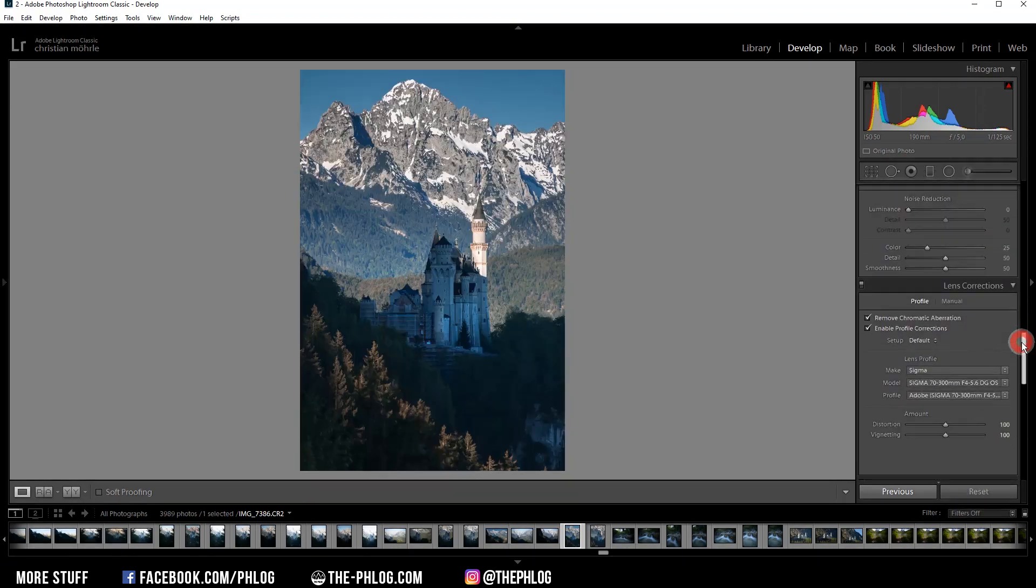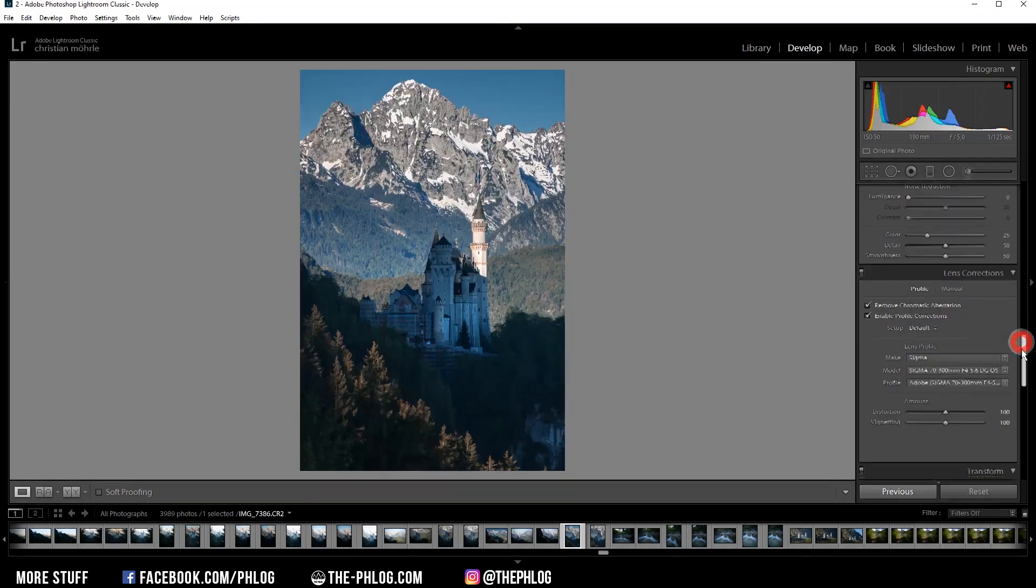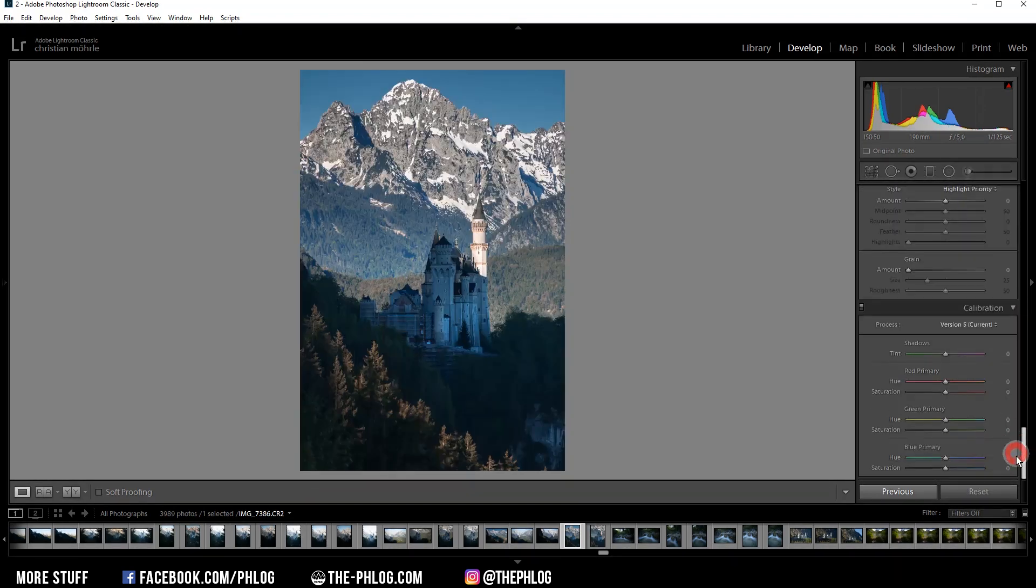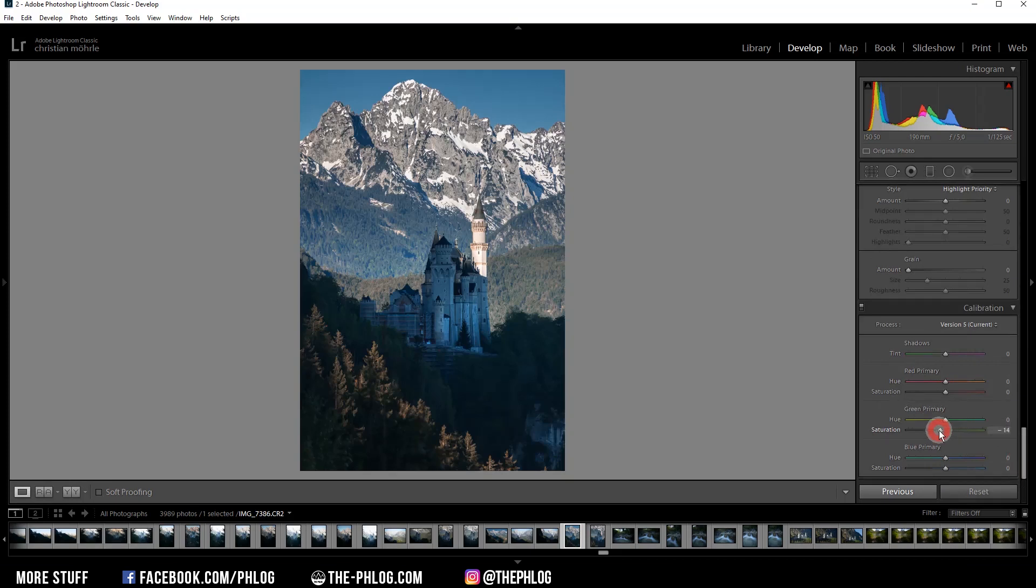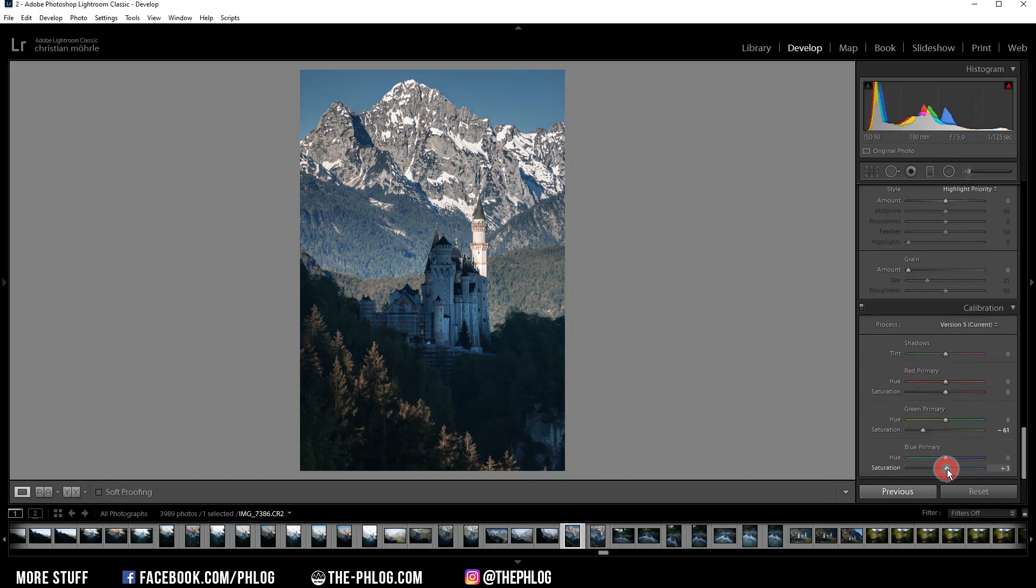And then some final color grading in the calibration tab all the way down. And usually here it's best to just play around with the red, green and blue primary sliders. So for example, for this shot, I want to reduce the green saturation. And then boost the blue saturation.